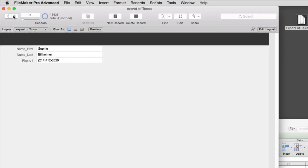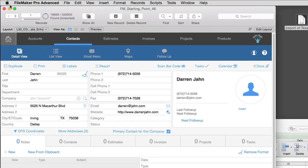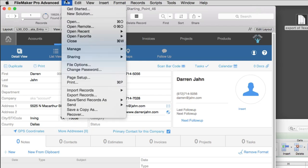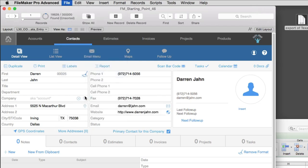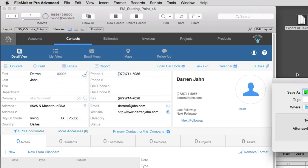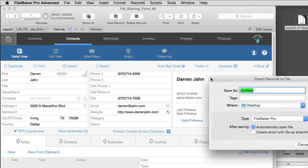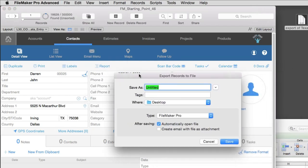So hopefully that gives you a little bit idea of the export capabilities of FileMaker. Just keep in mind that you can script this process. And while it can be done manually, kind of as a one-off basis, scripting it becomes a lot more useful.